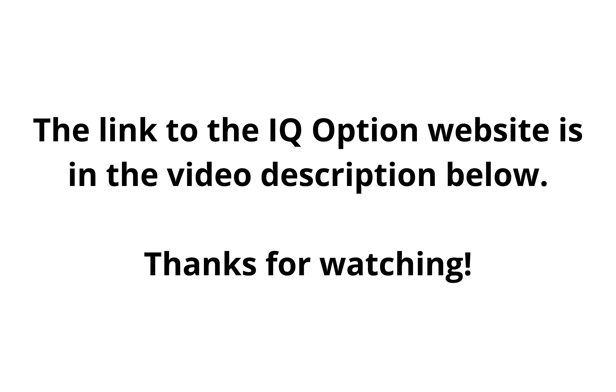The link to the IQ Option website is in the video description below. If this video was helpful, kindly hit the like button and thanks for watching.